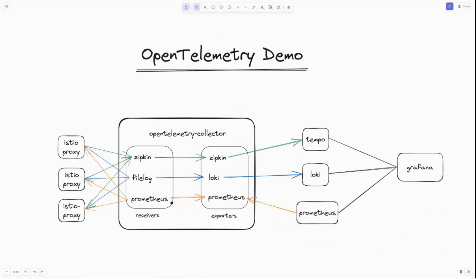And so this Prometheus setup in particular would look a bit complicated, as was this Zipkin one. But the general idea is that by default, Istio proxy will send everything to a Zipkin endpoint, all the traces to a Zipkin endpoint or other. And that Zipkin endpoint will be pointing here instead to the OpenTelemetry collector's Zipkin receiver. And this Zipkin receiver will simply forward it to the OpenTelemetry collector's Zipkin exporter, and this will forward it to Tempo. Similarly, for file logs, we'll be scraping all the data from the proxy containers and we'll forward it to Loki exporter, which in turn will forward it to the actual Loki instance.